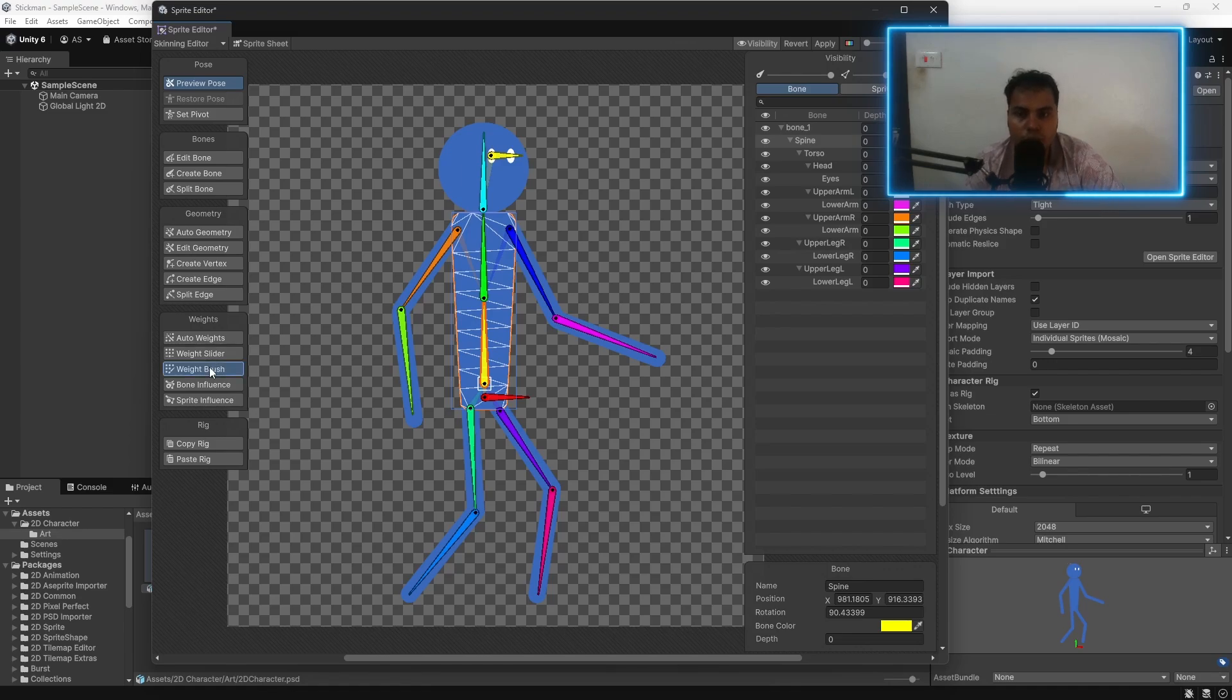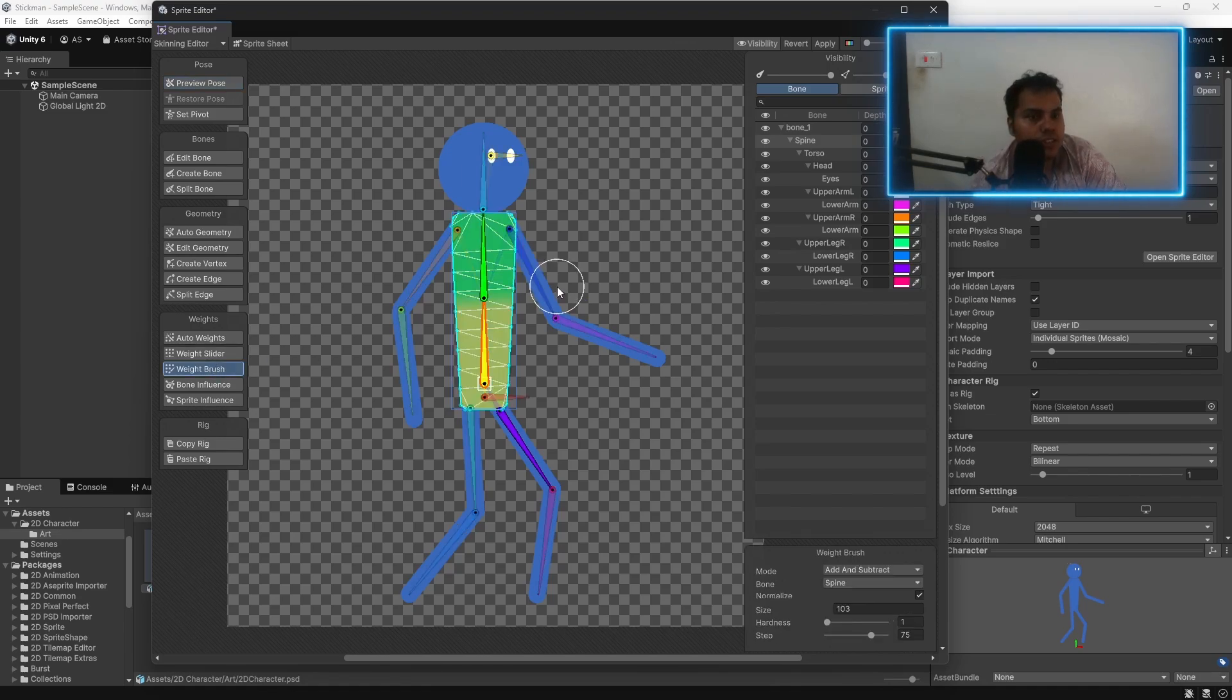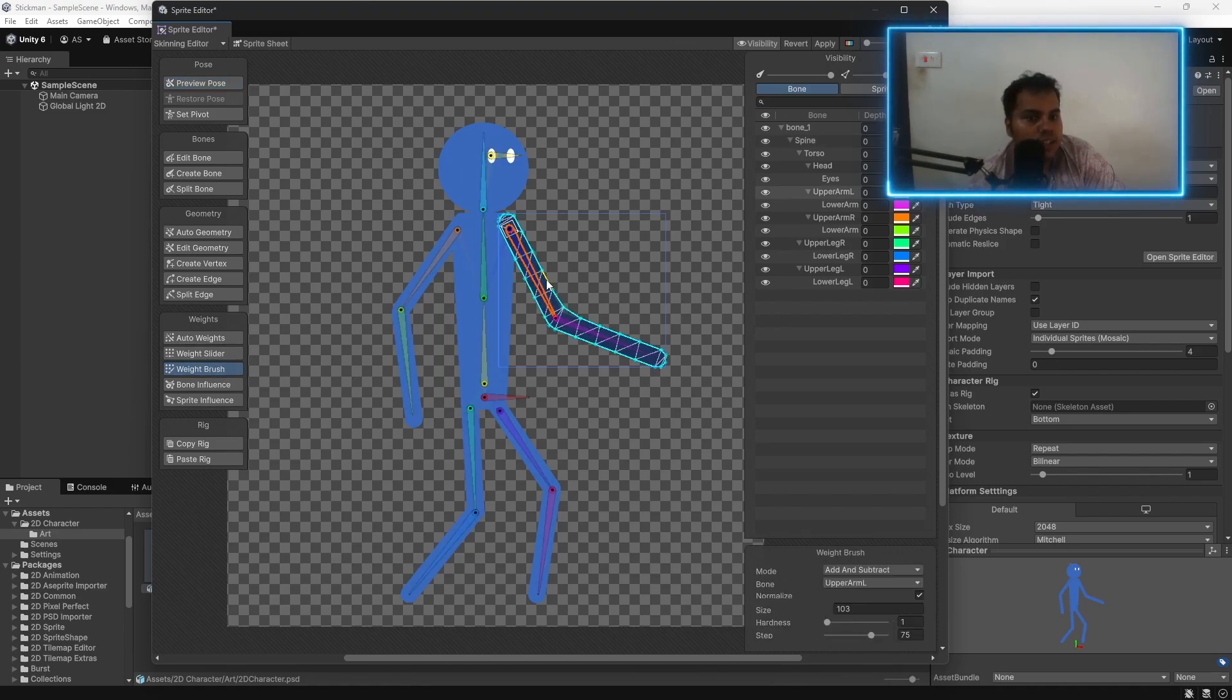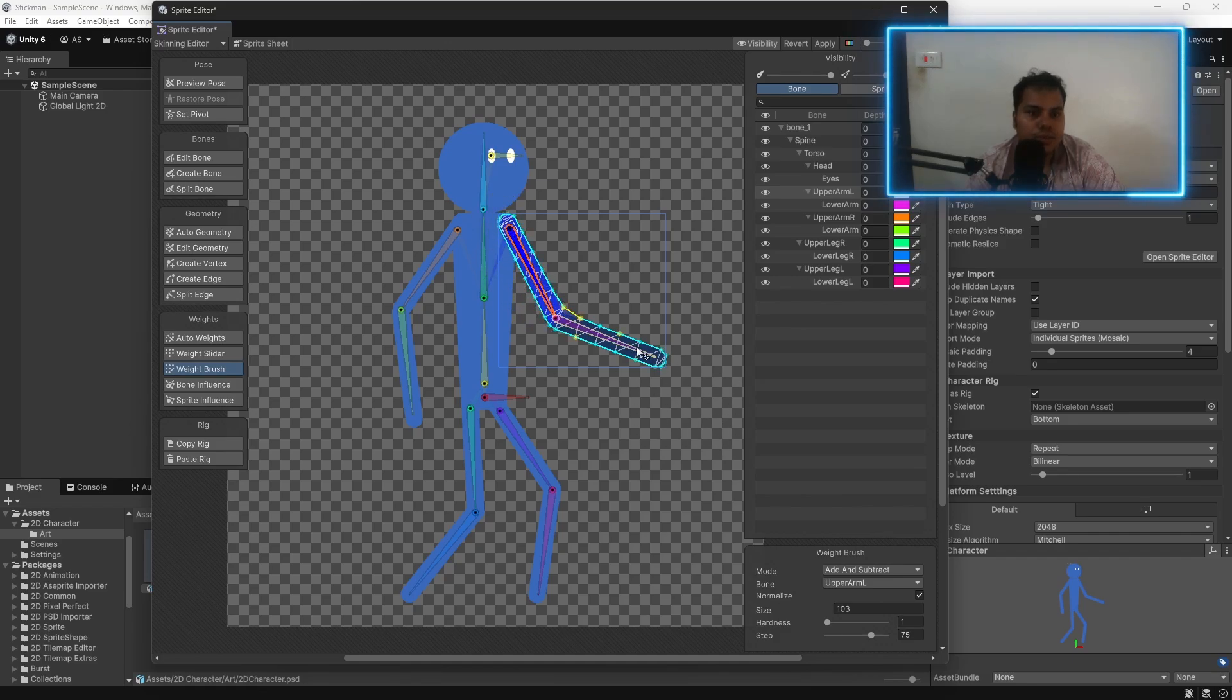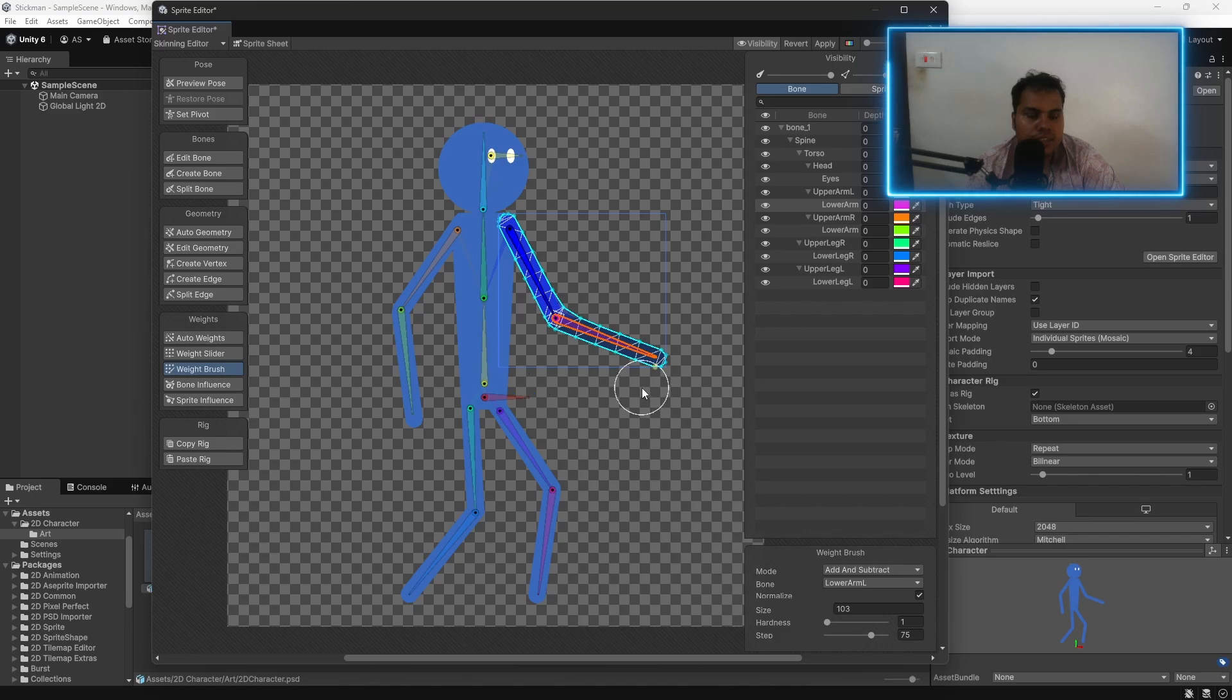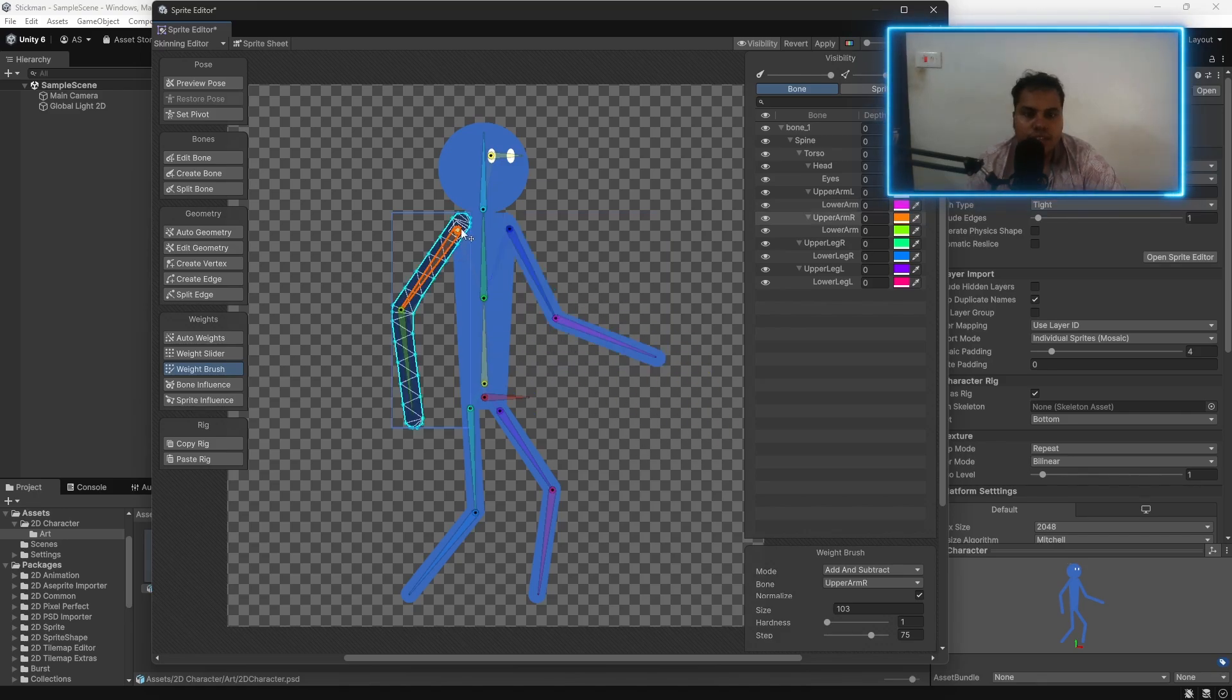We can click on restore pose. Now, go back to weight brush. Double click on the next mesh. Select the bone. And just paint over the vertices that you want selected. Select the next bone. Paint over the vertices that you want. Now, you can see everything is painted properly.